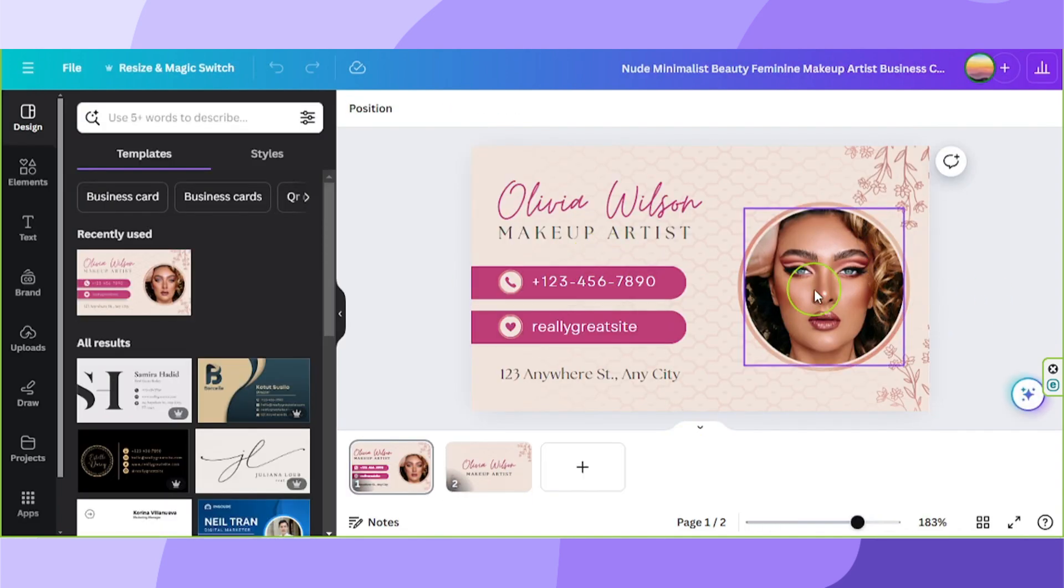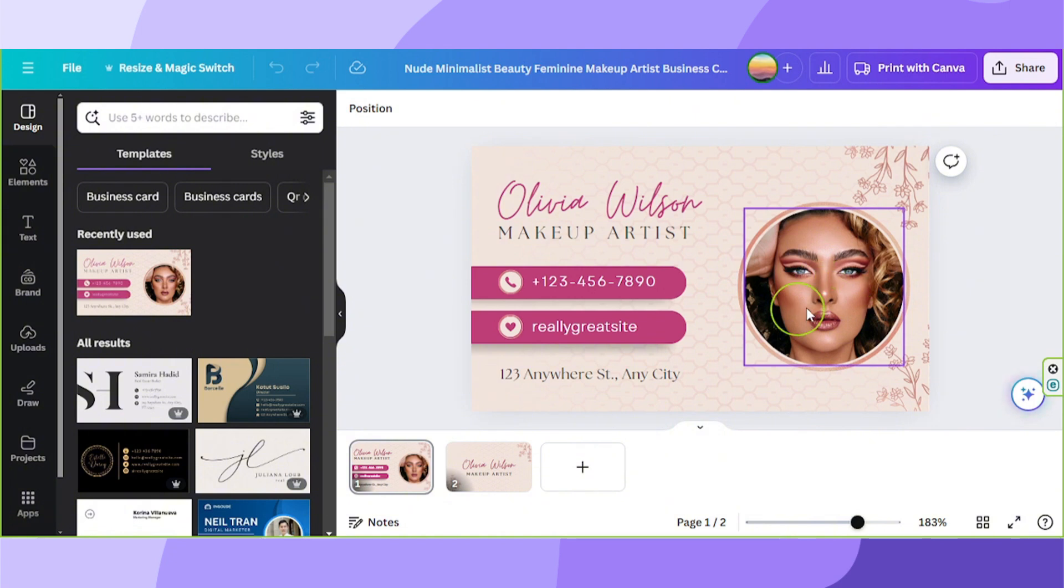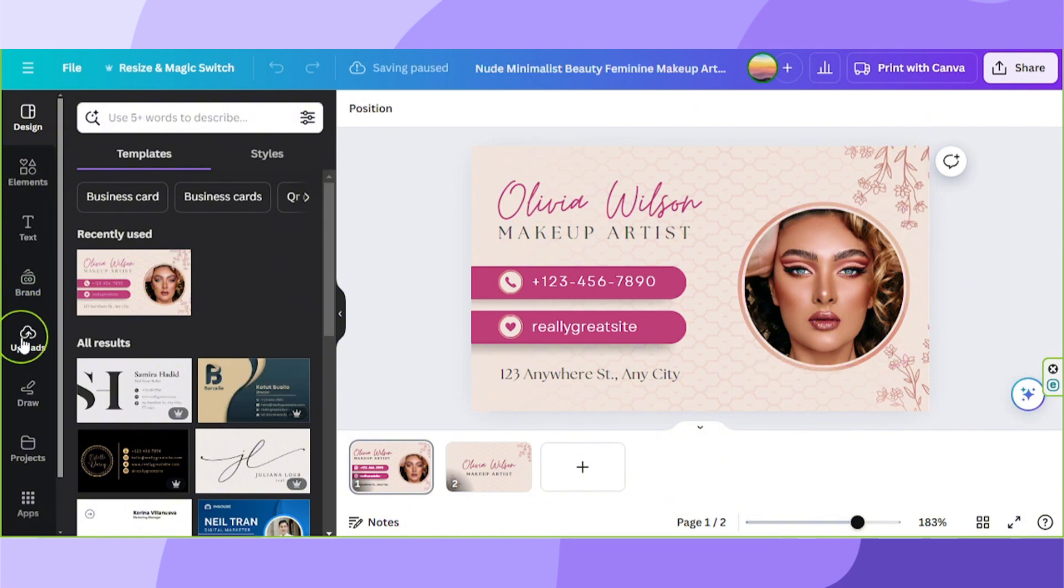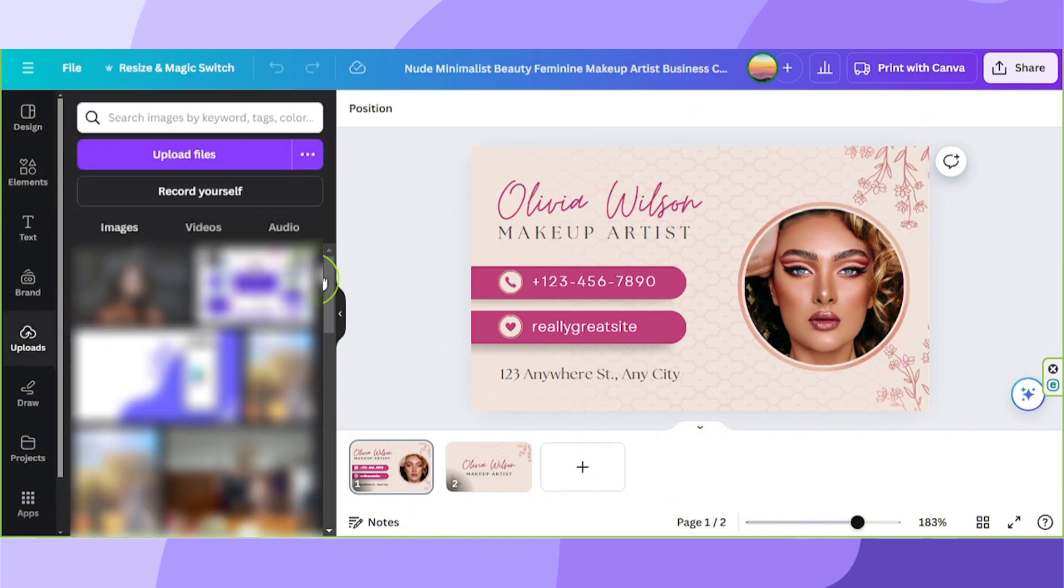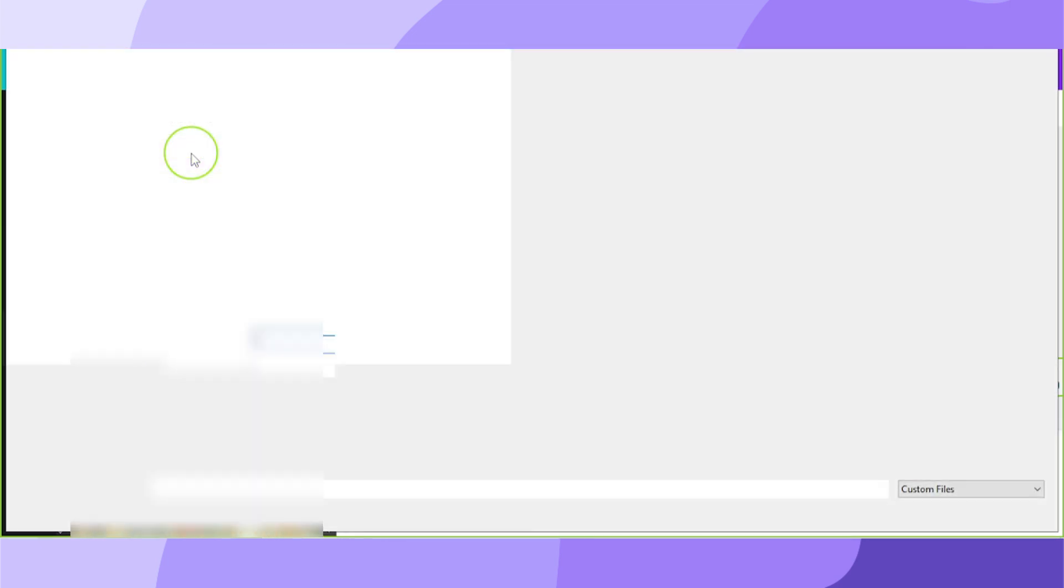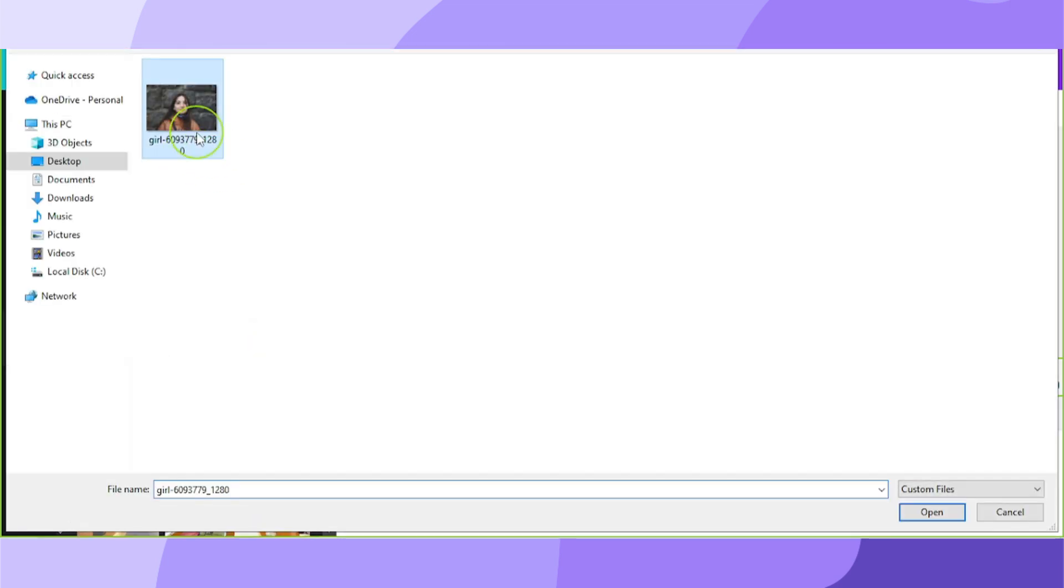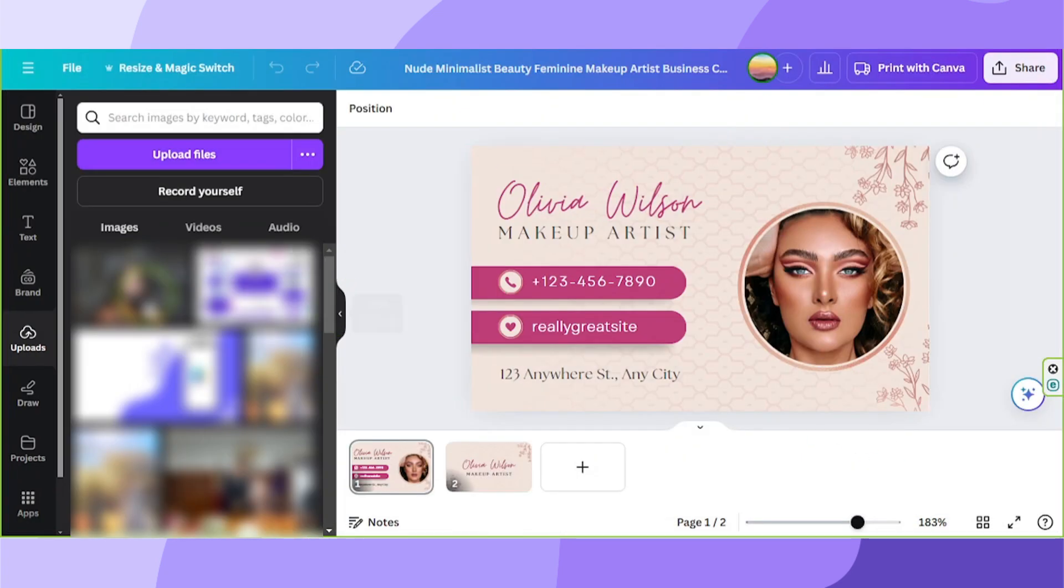If you'd like to use your own photo here, go to the uploads button. Upload your own media by clicking on upload files. Navigate to the location of your image, click on it and click on open so that it'll be uploaded onto Canva.